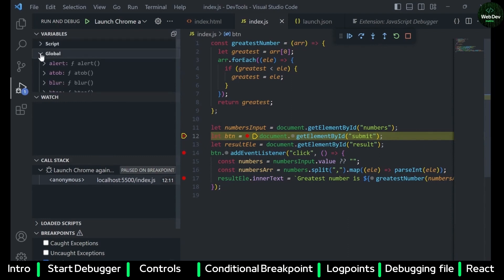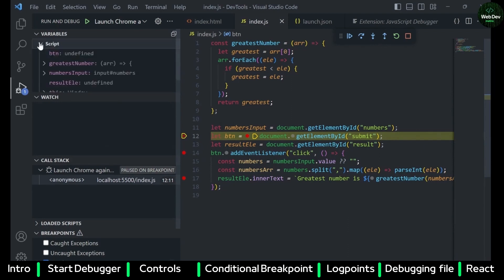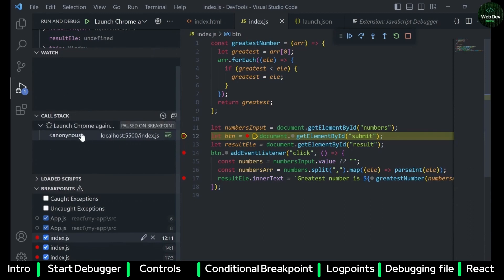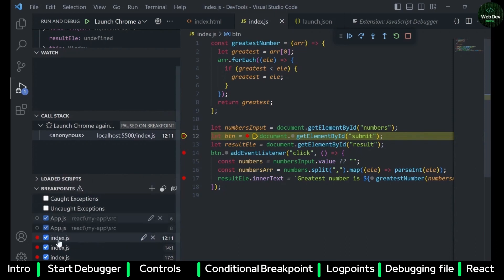You can also see all the global variables or methods under Global. Then you can see the Call Stack — if there is a lot of nested calls then all of them will appear in the call stack. You will also see all the breakpoints attached under the Breakpoints section.